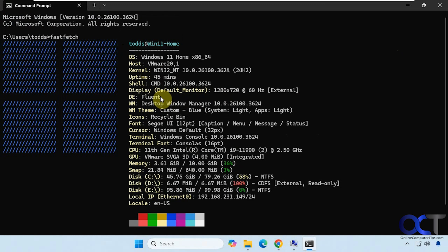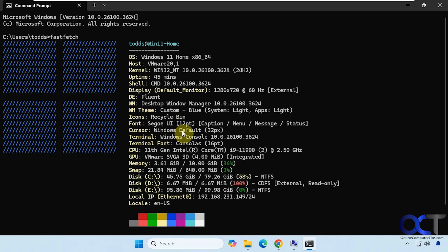You got the fluent desktop environment. Tells you about your themes, your icons, your font - your system font. The cursor, which you probably don't care about. Terminal version. Terminal font.